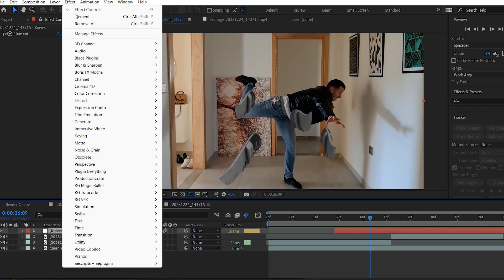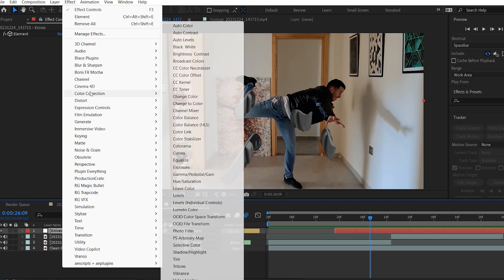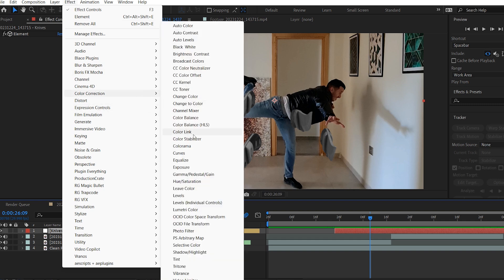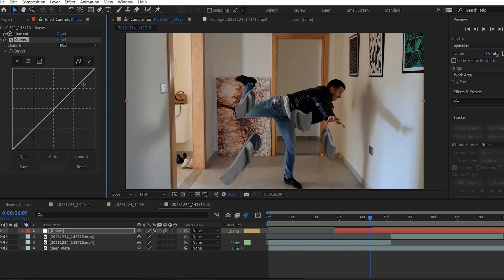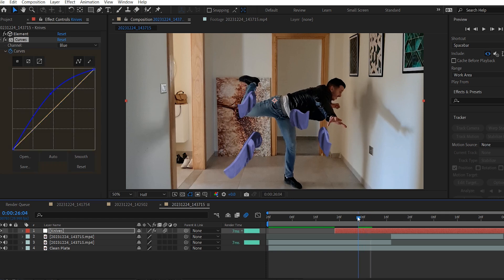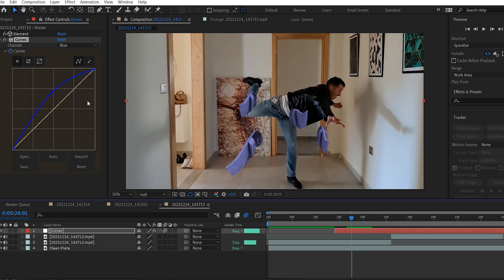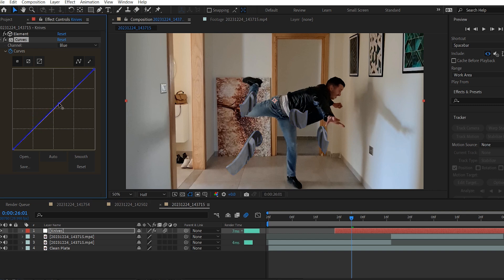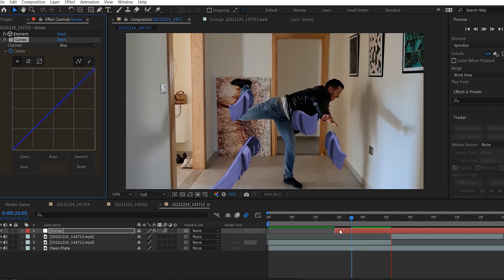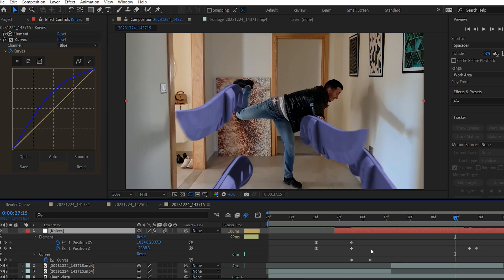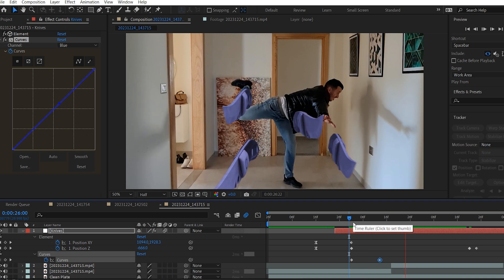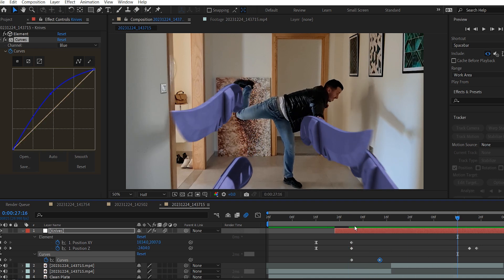Alright, so what I'm going to do now is go to Effect, Color Correction, and choose Curves. Now select the blue channel and increase it like so. Then add a keyframe, move backward in time, and change the curve back to its normal position. Press U to reveal the keyframes, and I will move this one like so, it looks good.